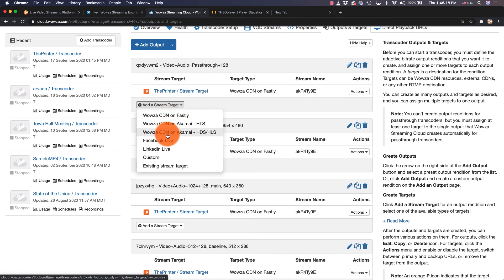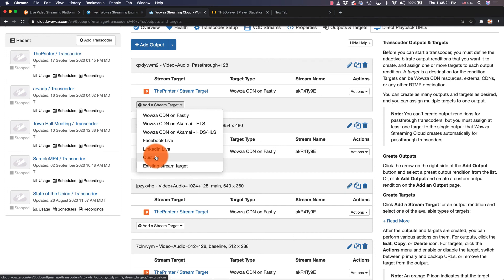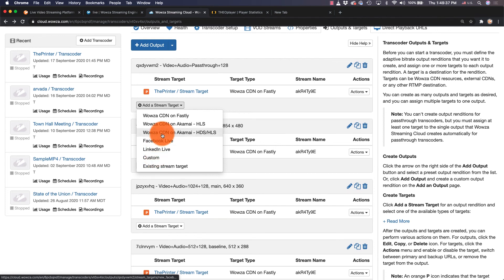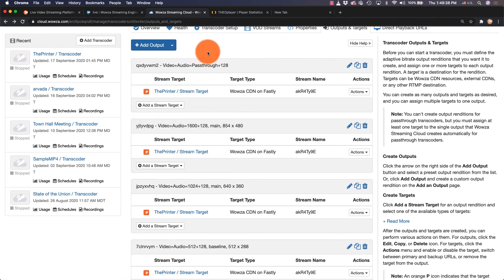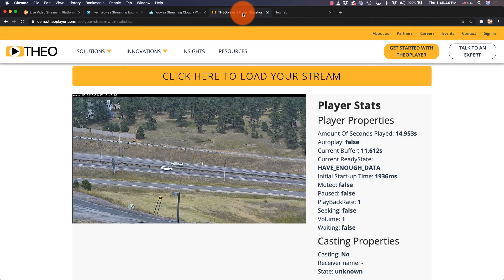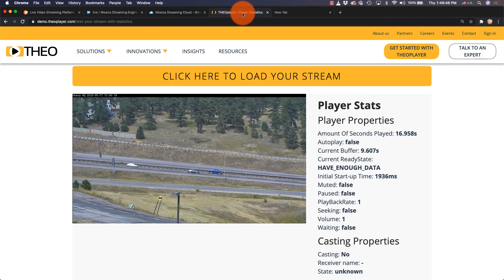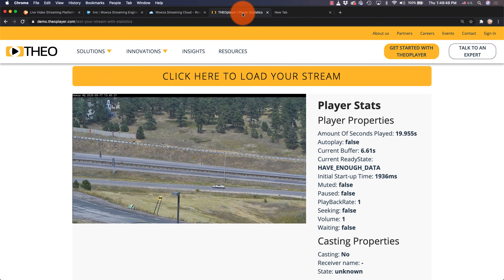Facebook Live and LinkedIn Live are defaults, but for YouTube and other social media, you'll need to choose Custom. You can set up as many target streams as you want. Well, that's it for streaming IP cameras to websites and social media. For more information, please contact us at Wowza.